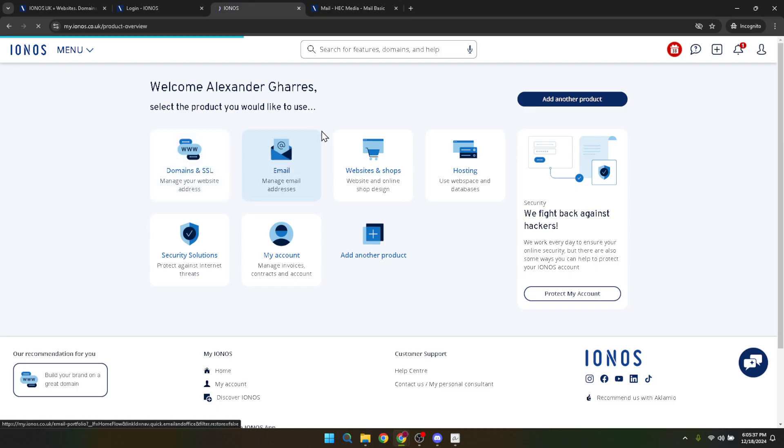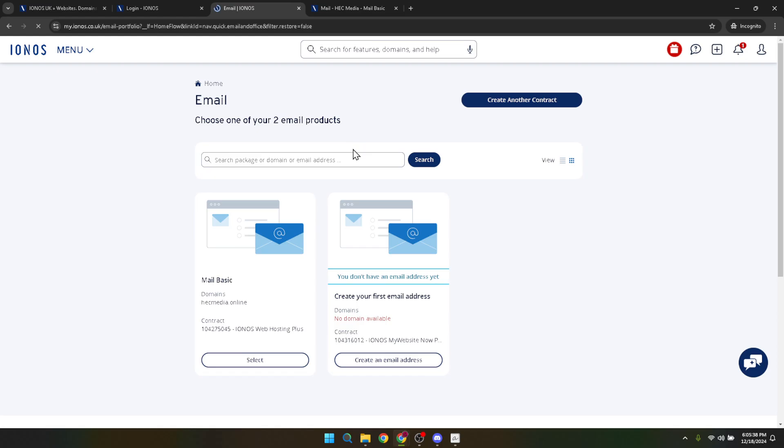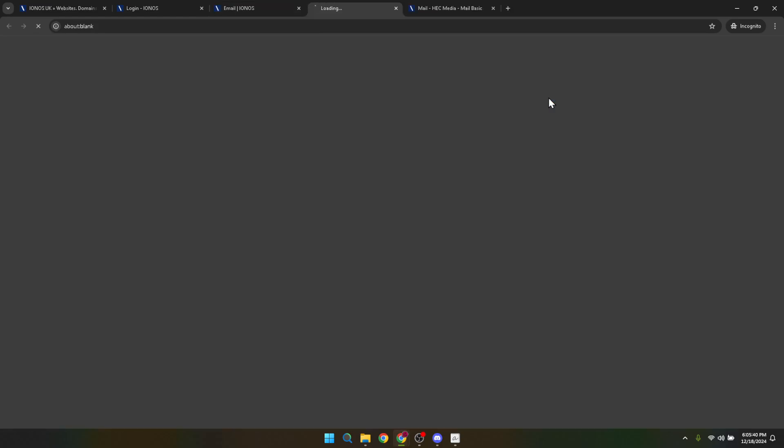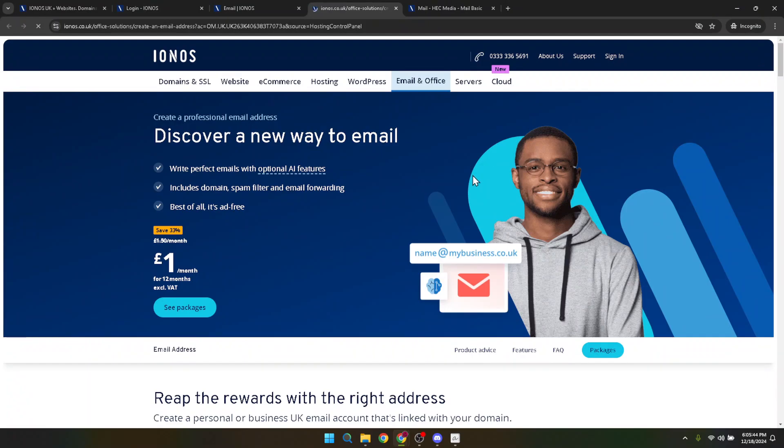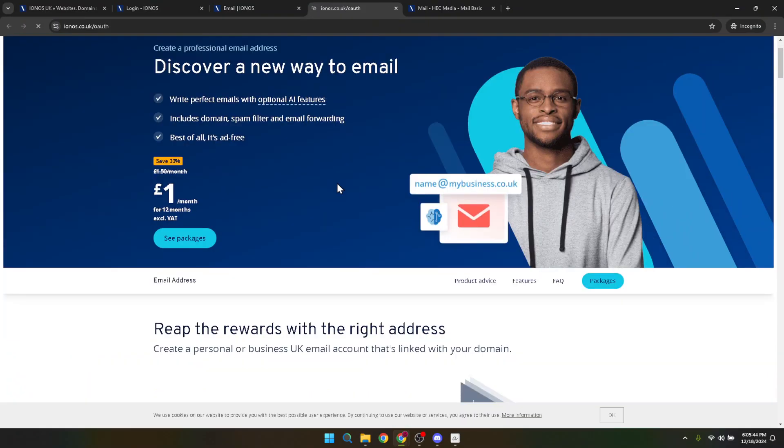But hold on, there's an option to create another contract. This is especially useful if you're looking to organize your email addresses or if you require different email services than what you currently have. Next, you'll see various packages. Click on See Packages to explore your options.